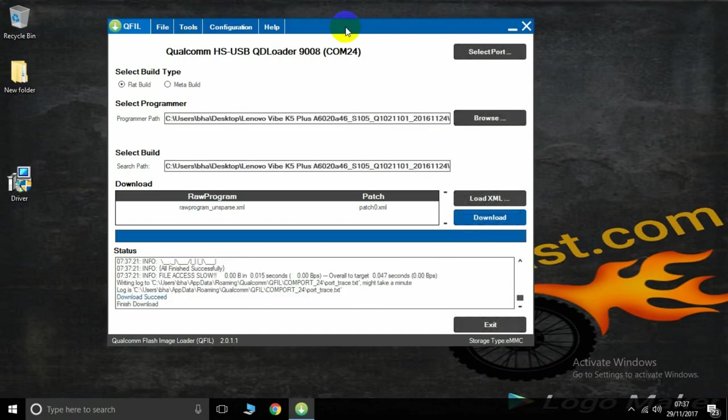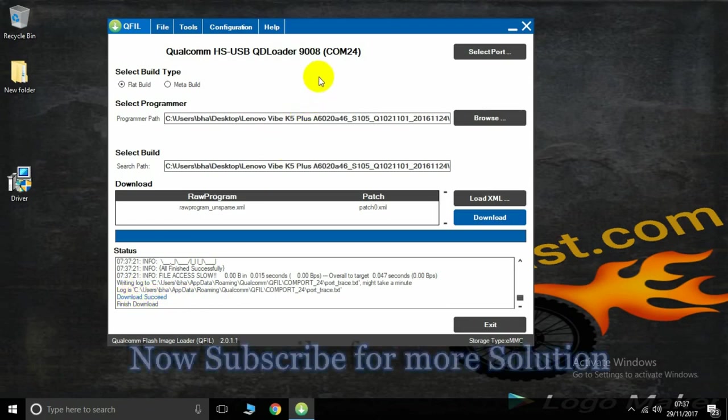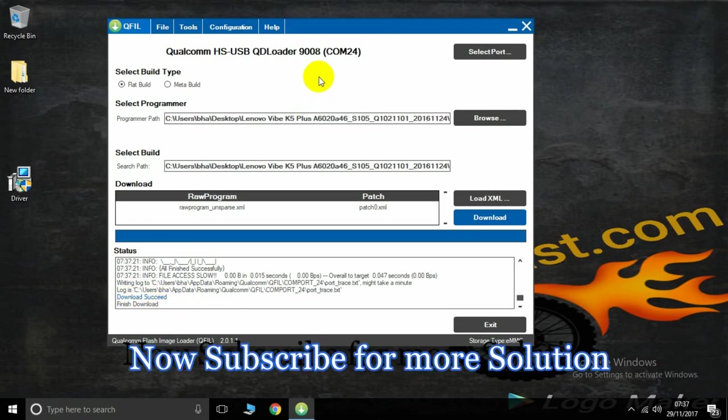You see the manual setup and the power button. Now here is the success story of Lenovo Vibe K5 Plus flashing tutorial. Now more info, please subscribe this channel, thank you.